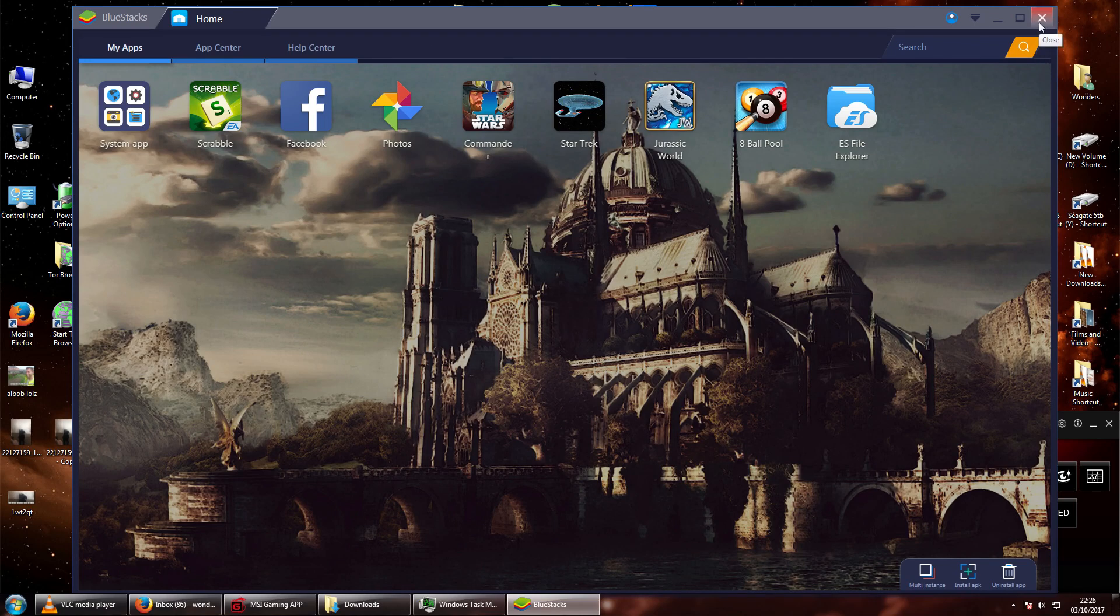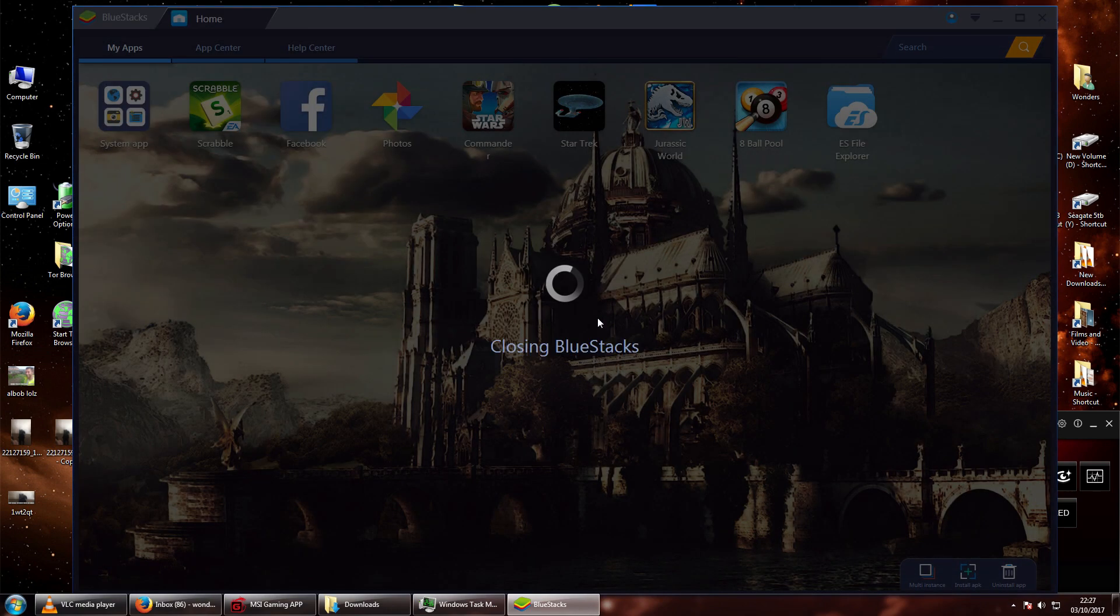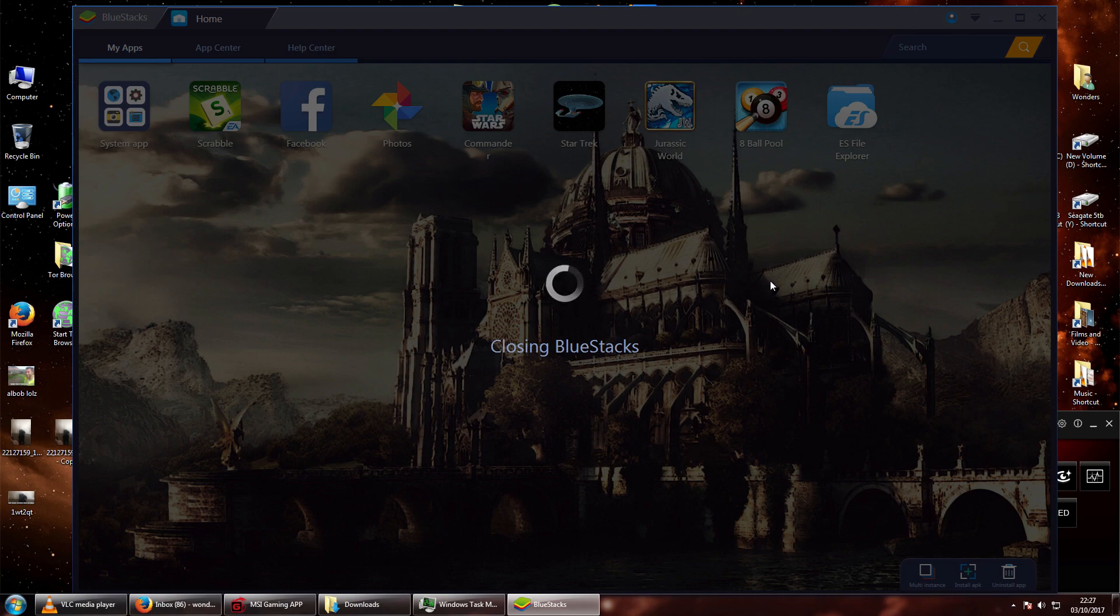So, what you want to do is just close your BlueStacks up. Yep, close BlueStacks. Bye-bye.